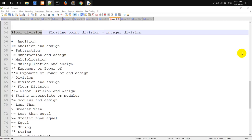Floor Division, also known as Floor Point Division or Integer Division.